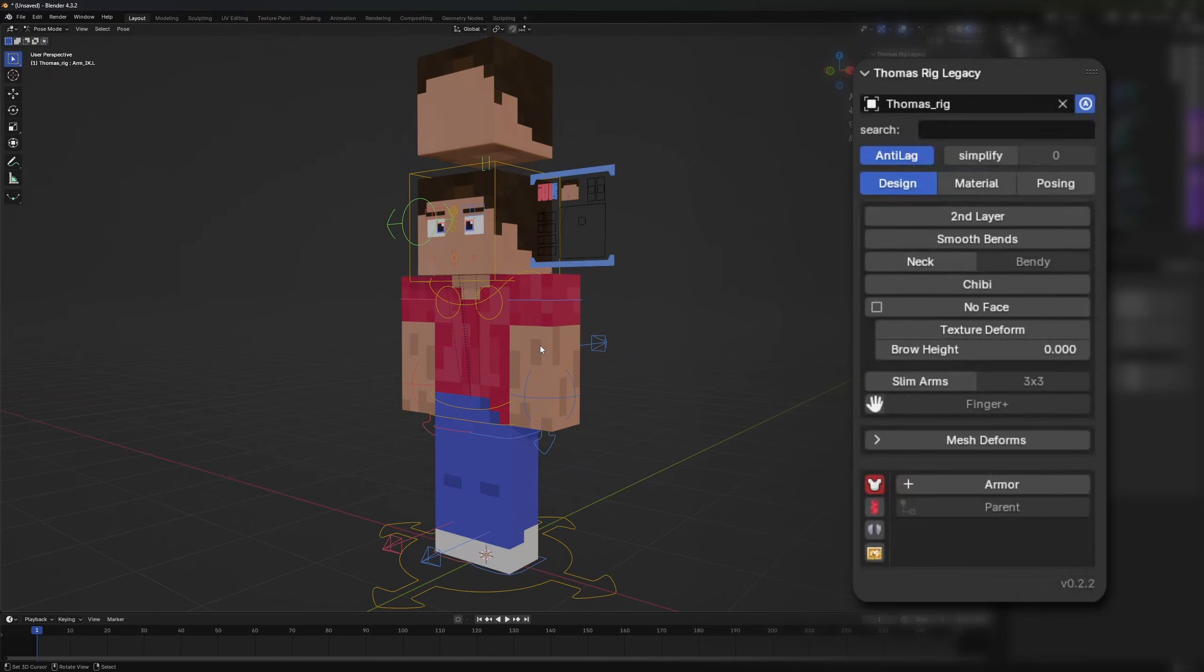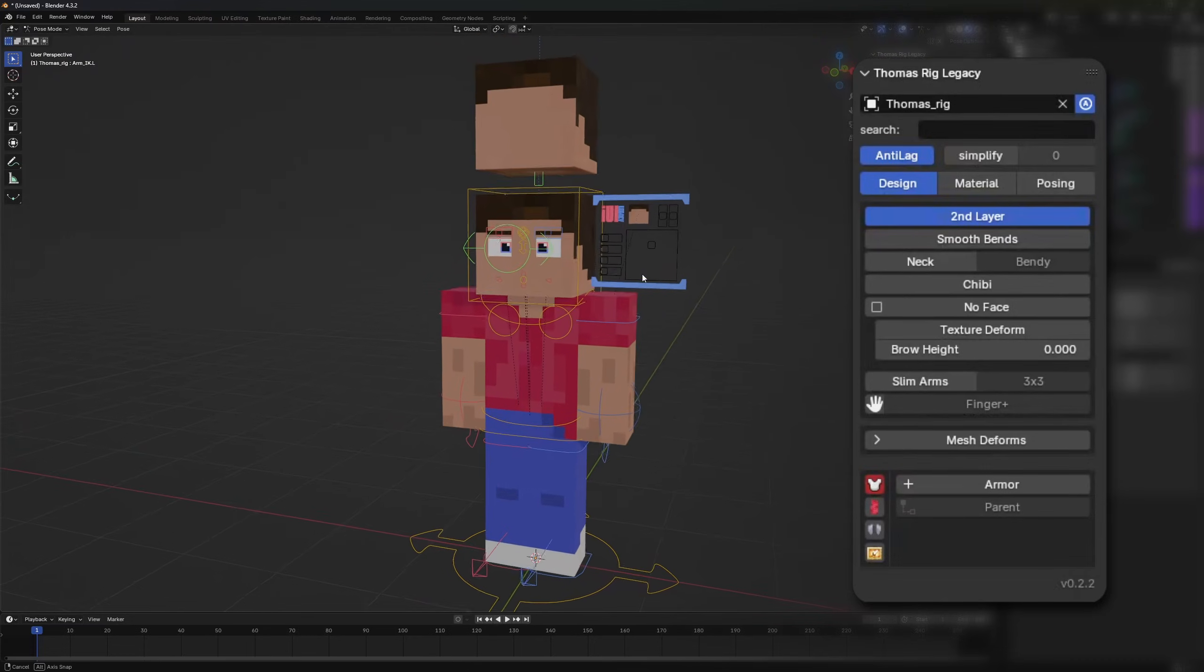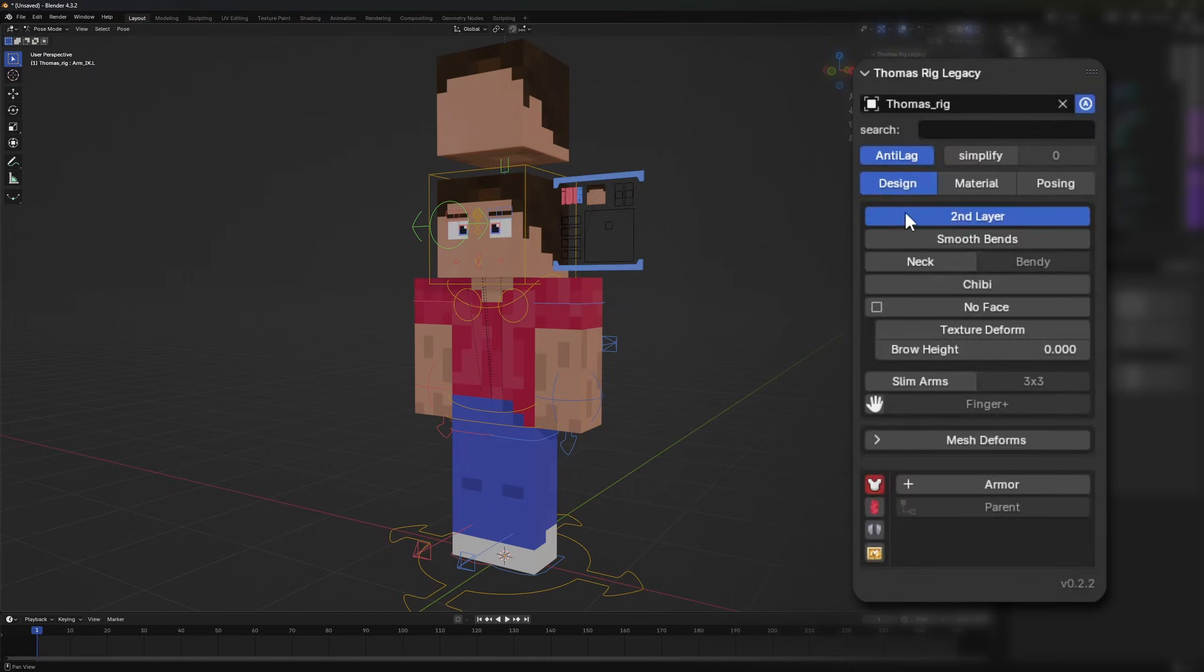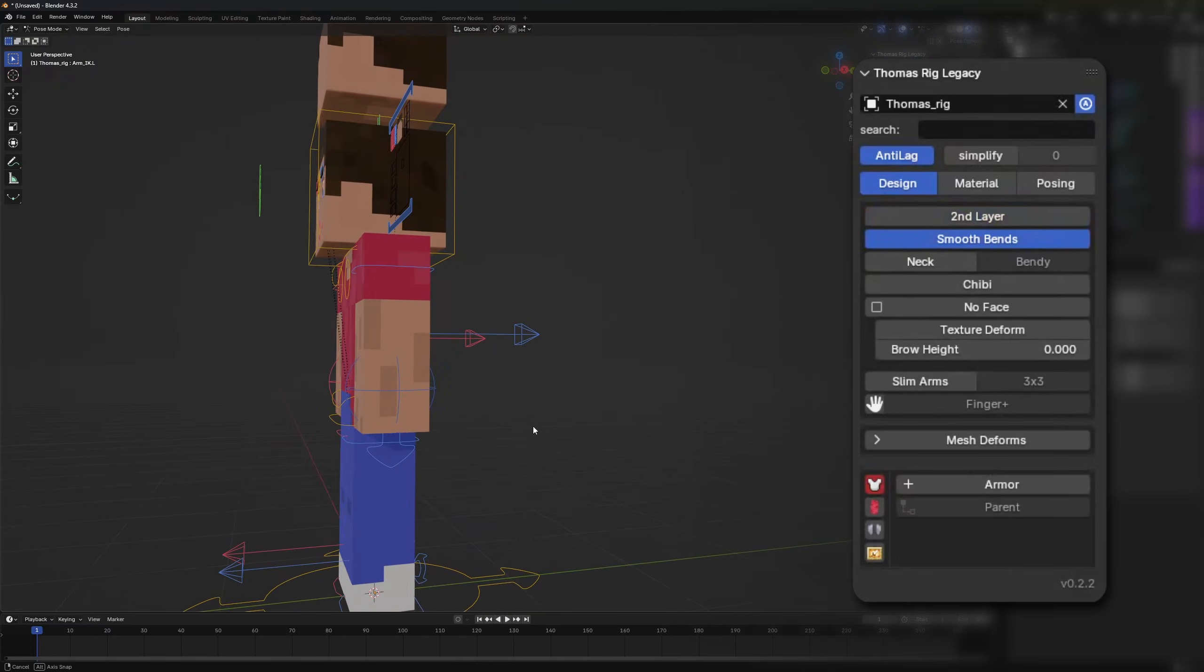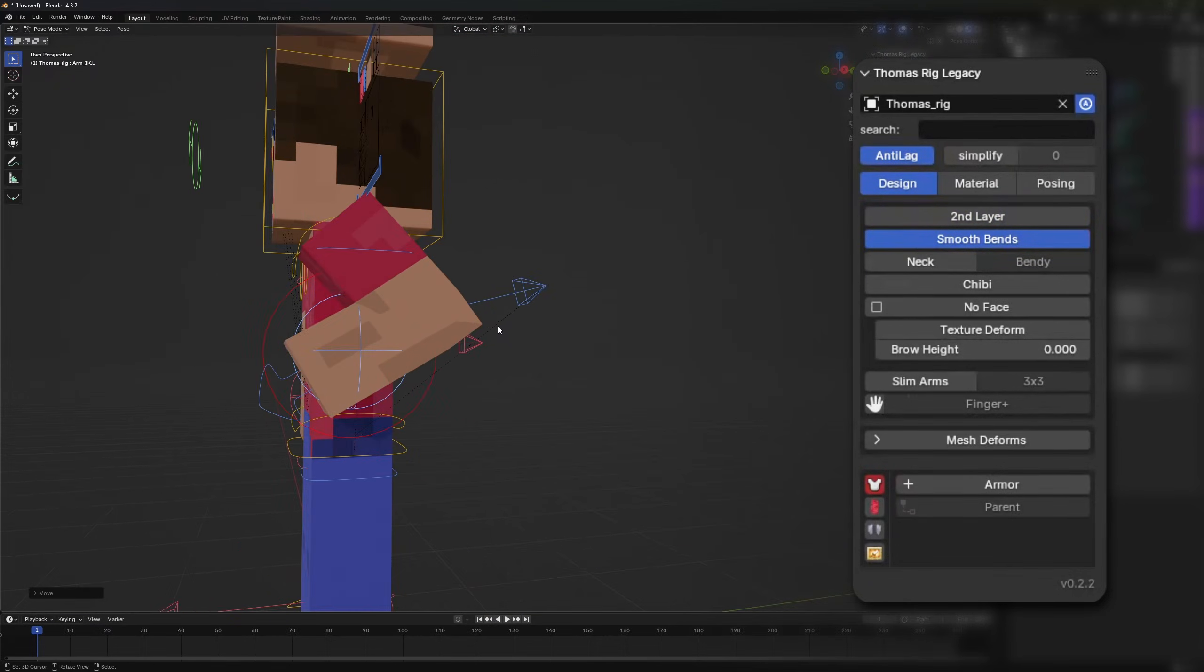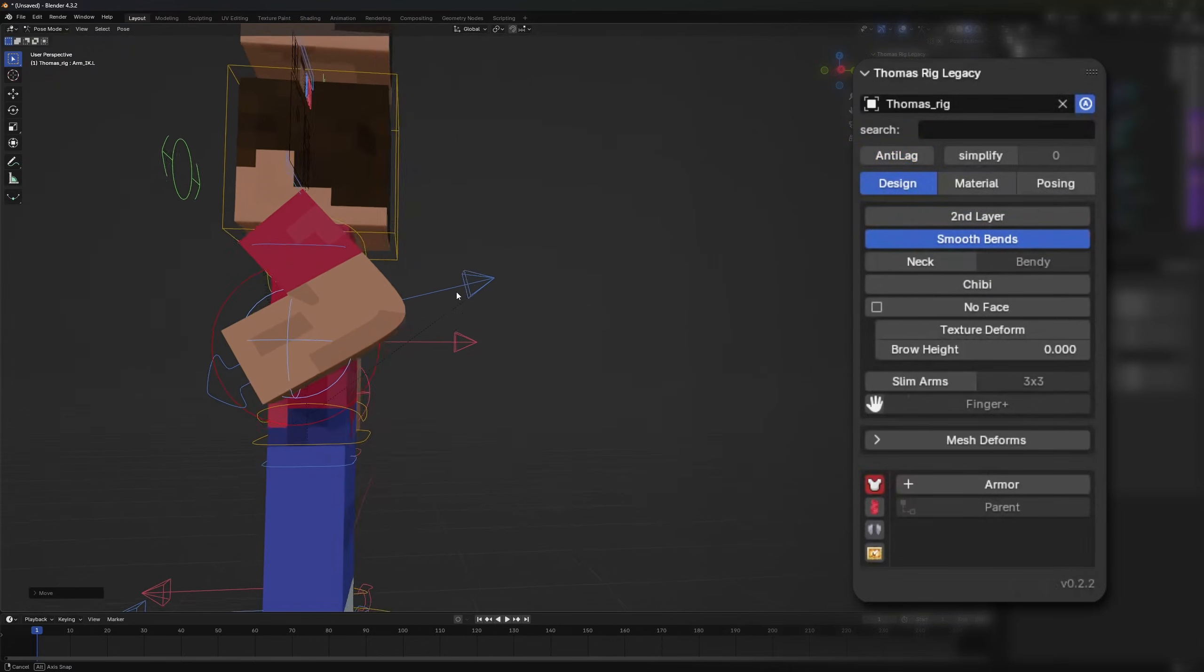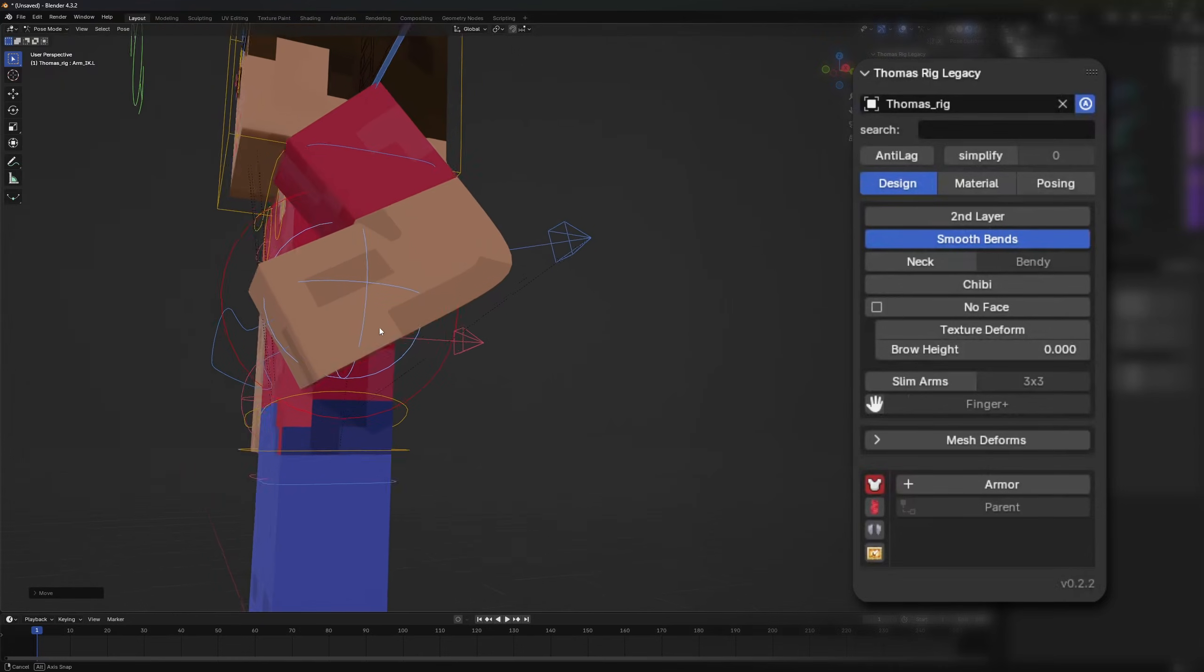For the design options we have a second layer option. This will activate the second layer of the skin. You will not see it right now because the Steve skin doesn't have a second layer. Beneath it there is the option for smooth bends. When bending the leg or the arm we normally have sharp bends but if you activate the options you will see there are smoother bends. This can only be seen if anti-lag and simplify is turned off because this needs some type of subdivision.